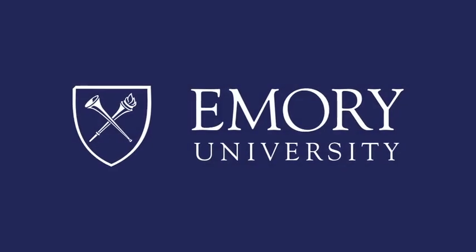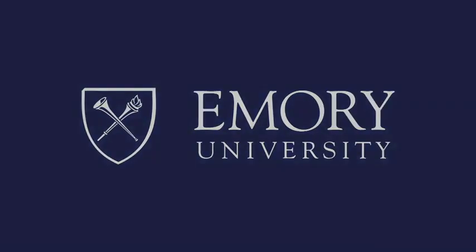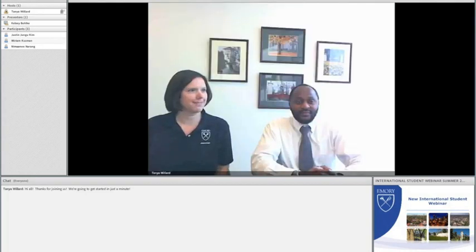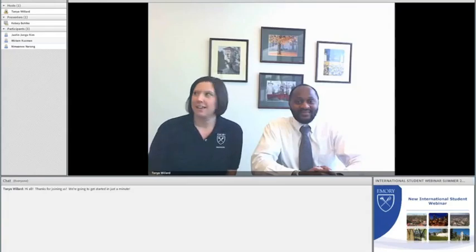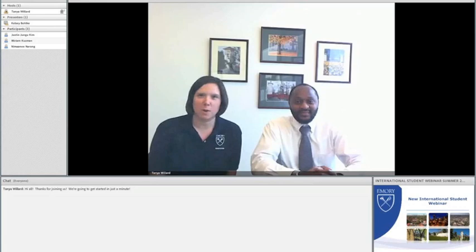This program is brought to you by Emory University. Hello everybody, welcome to our very first webinar.